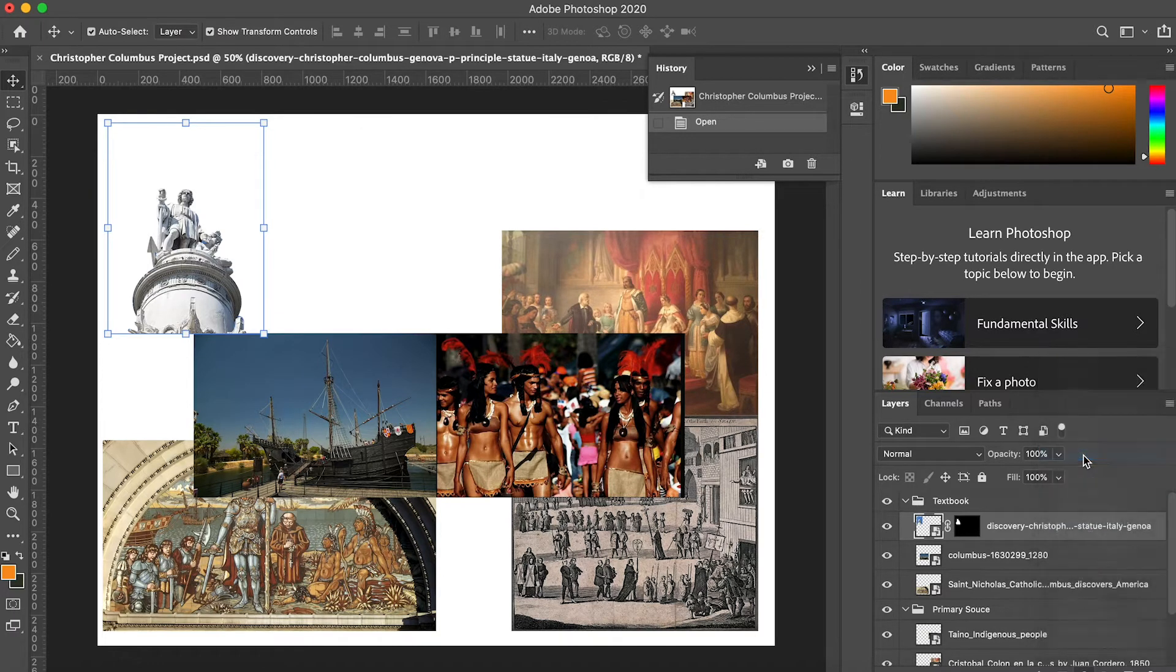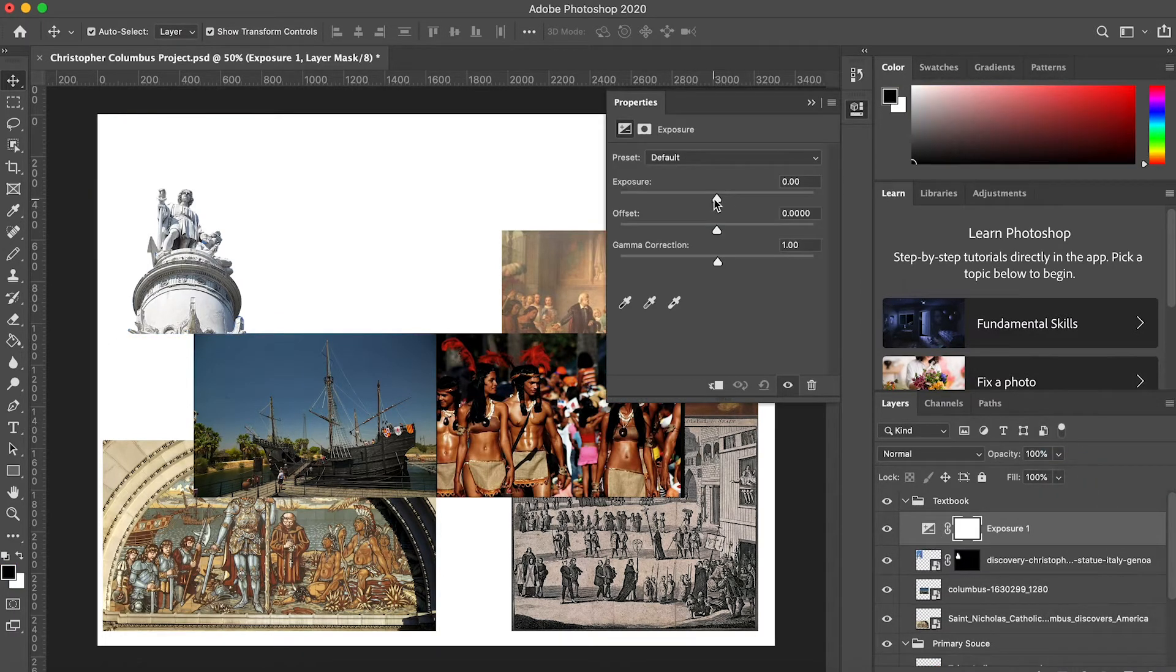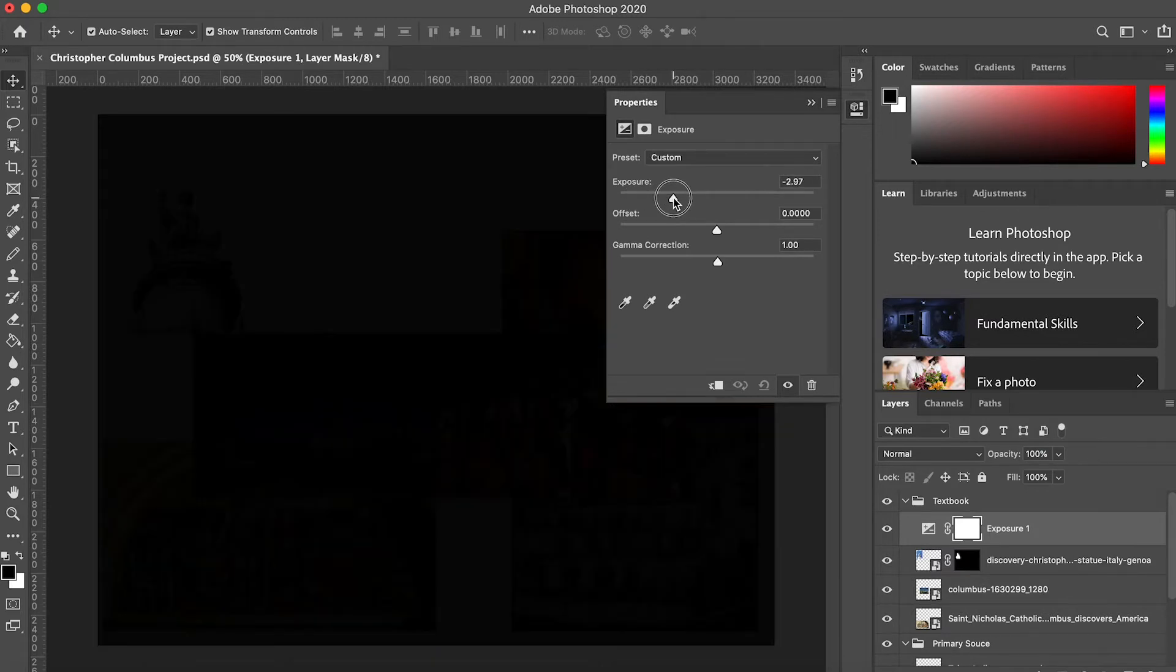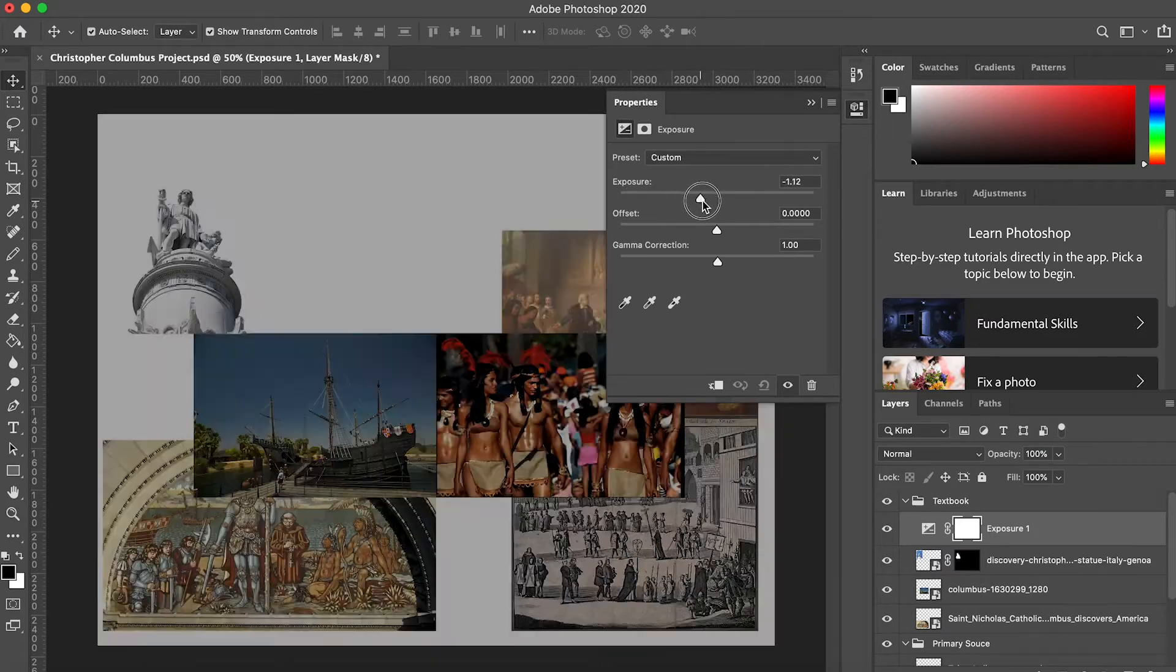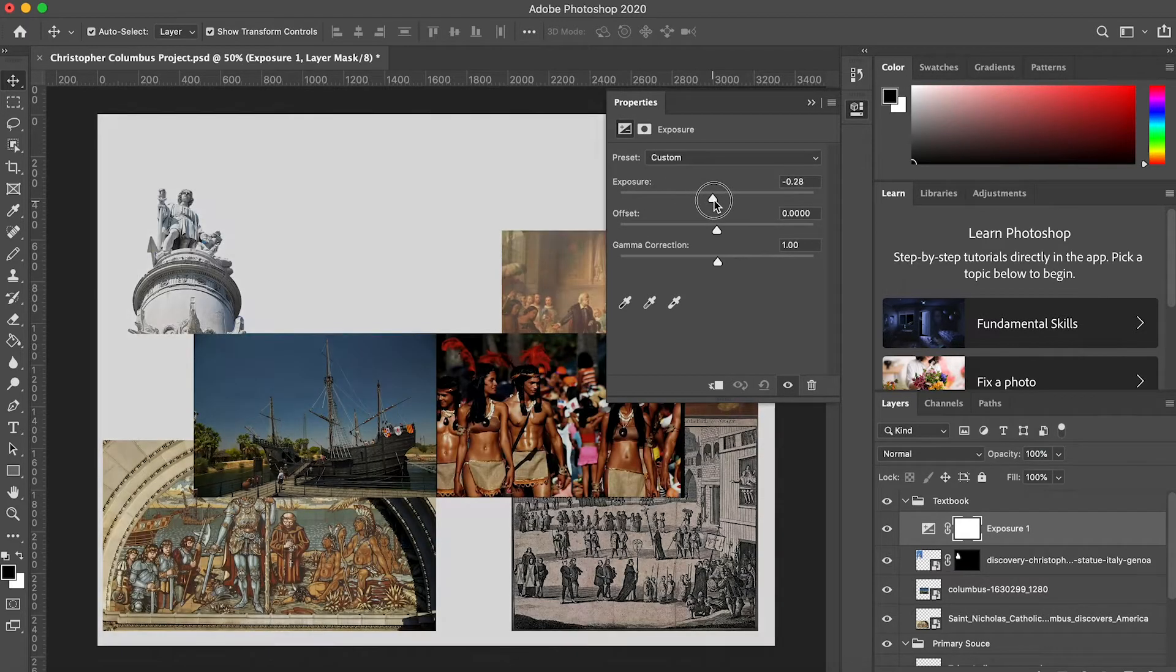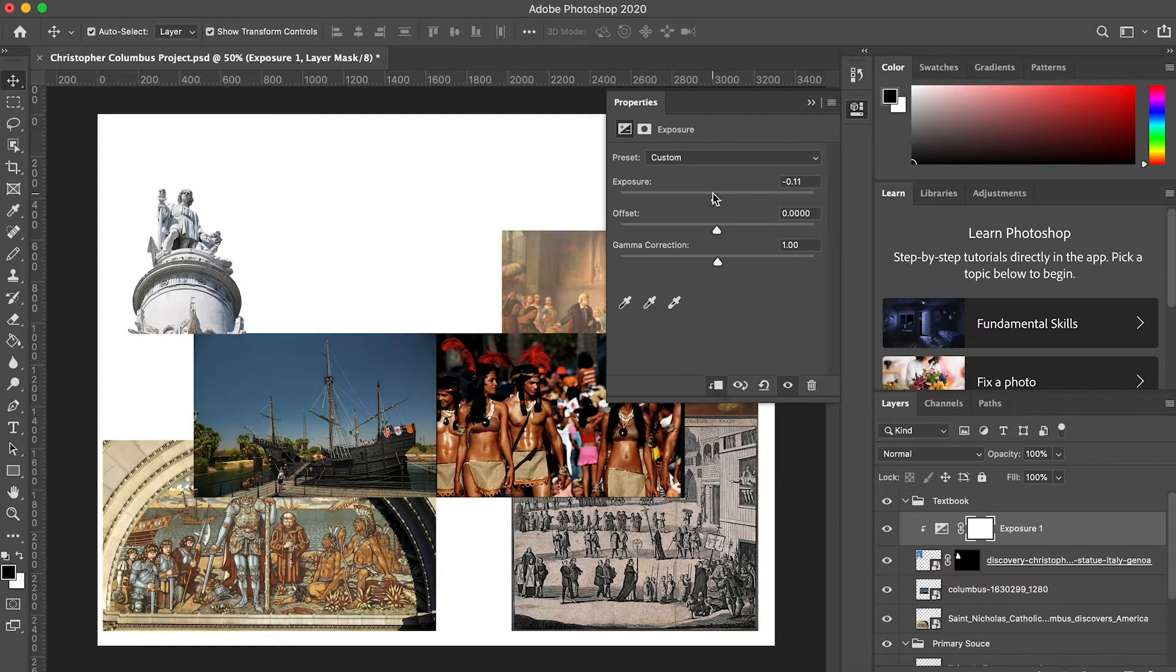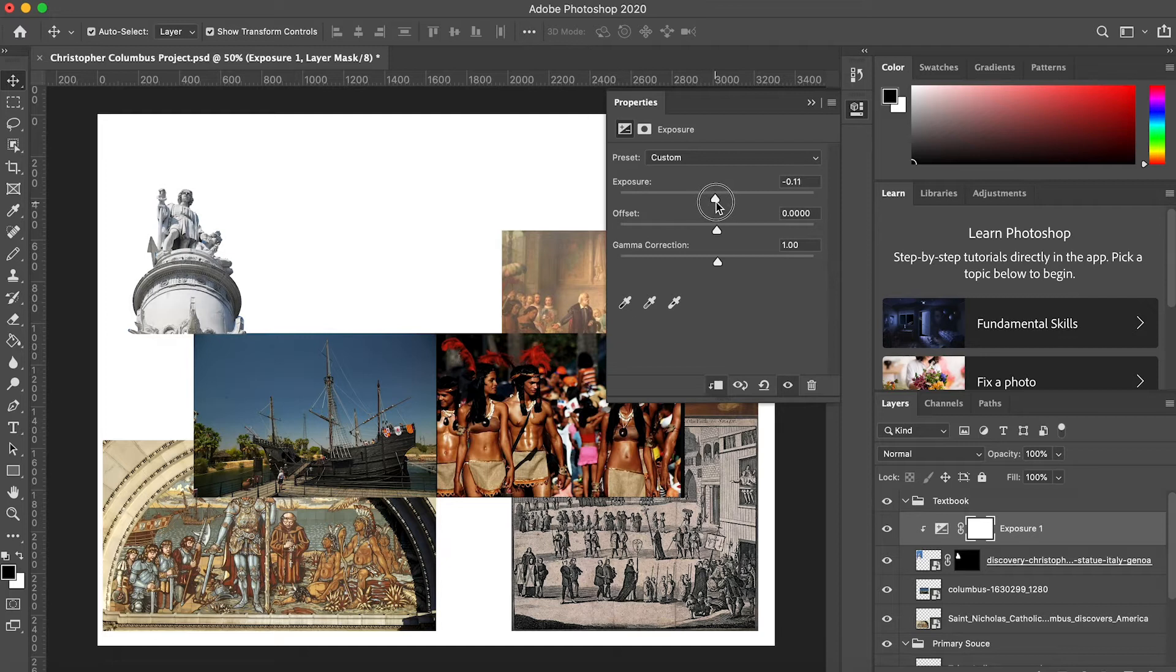By default, the adjustment layer is applied to all the layers underneath it. To change this, we can click on this button here so that it is only applied to the layer directly below it.